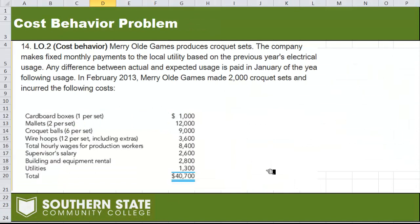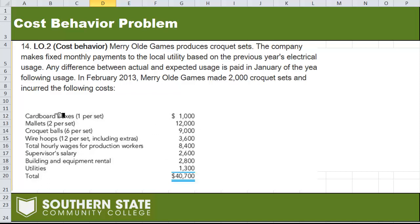The problem is about Merry Old Games — they are a maker of croquet sets. They are making 2,000 croquet sets in the month of February. In doing so, they incurred all kinds of different costs: cost of boxes, mallets and balls and hoops, and then salary and wages and that kind of thing. This is given in your book, and they've given you all the costs associated with making the croquet sets.